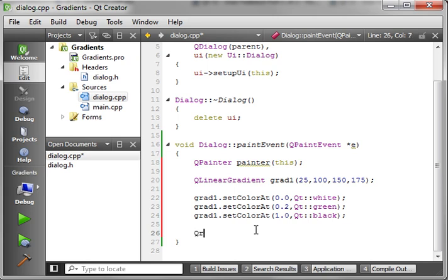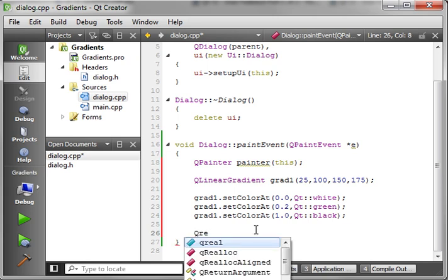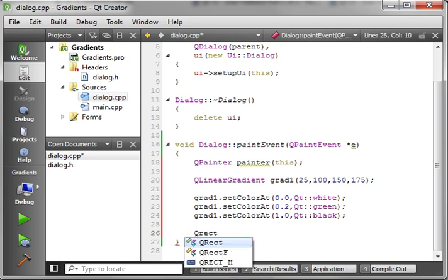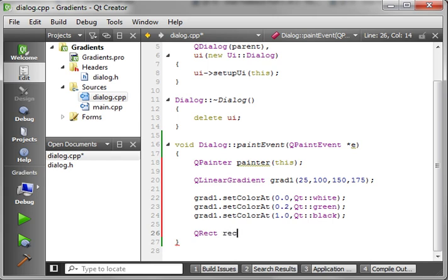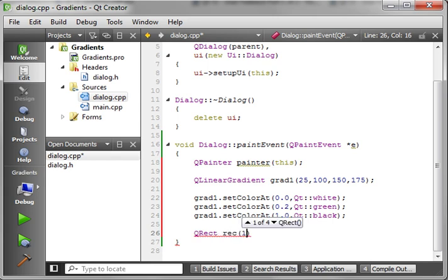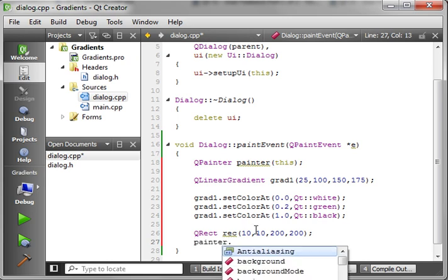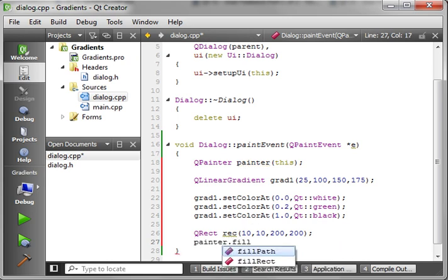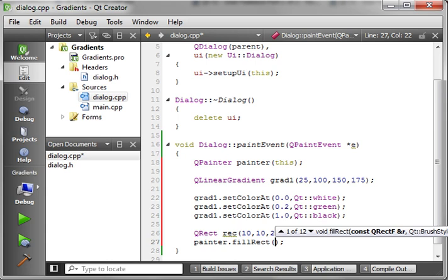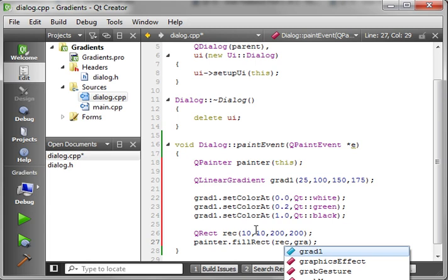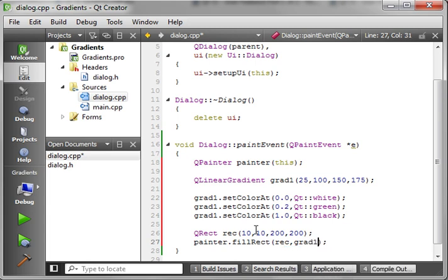And then we're going to make a QRect. We're going to say 10, 10. And we're going to make this 200. We've got a nice big rectangle here. Painter. And we're going to say FillRect. And we give it our Rect. And then we give it to our Brush, which in this case is the, you guessed it, grade 1.